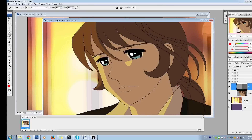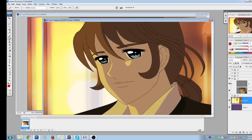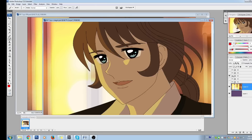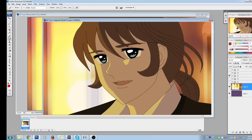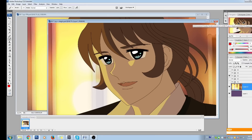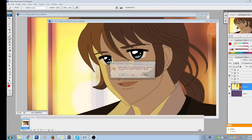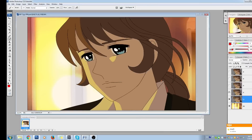We save the original file with the coloring, inking, and background all separated, just in case we ever have to go back to change a color, fix a problem, or add a drawing. Keeping these files ready to be edited is very convenient when you're dealing with Photoshop and bitmap, which is not as easy to change.